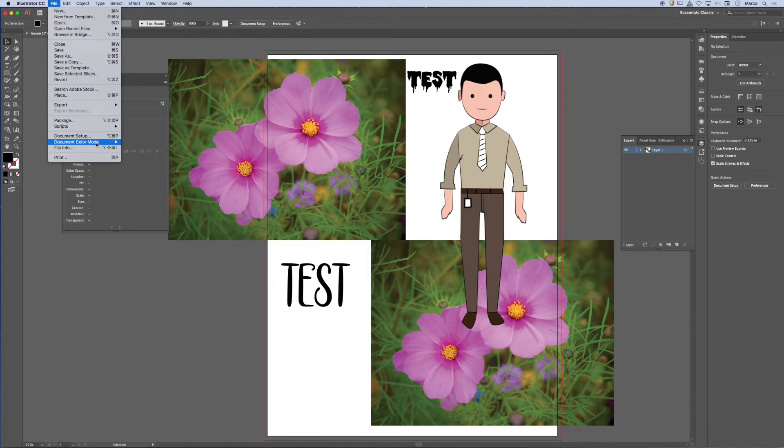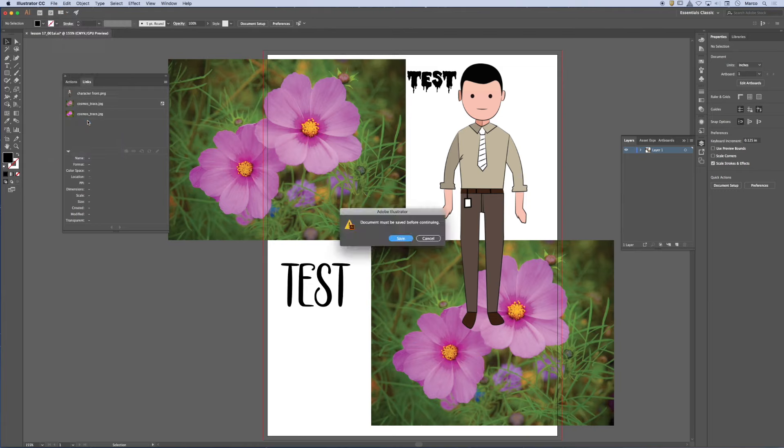Okay, so I'm going to go ahead and package this information. So usually it requires that you save your document first. So as you can see here, it says you need to save this. Okay, I'm going to go ahead and hit save.